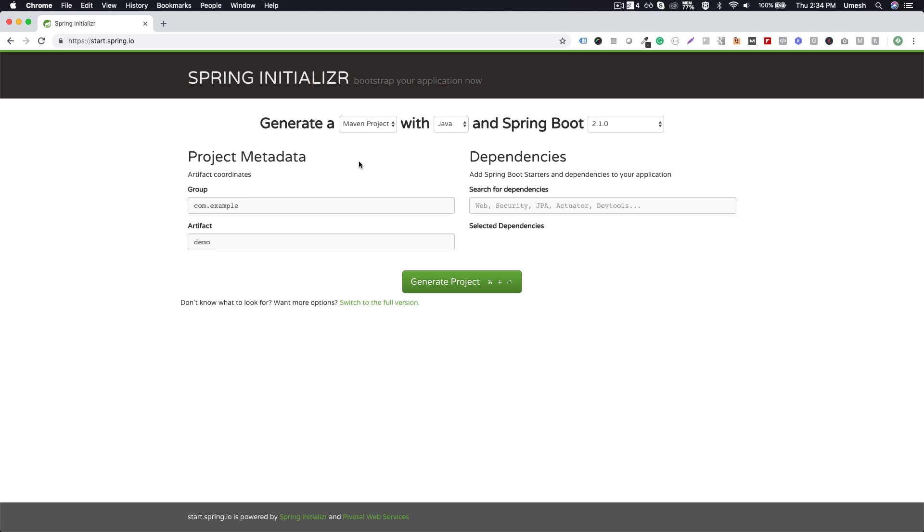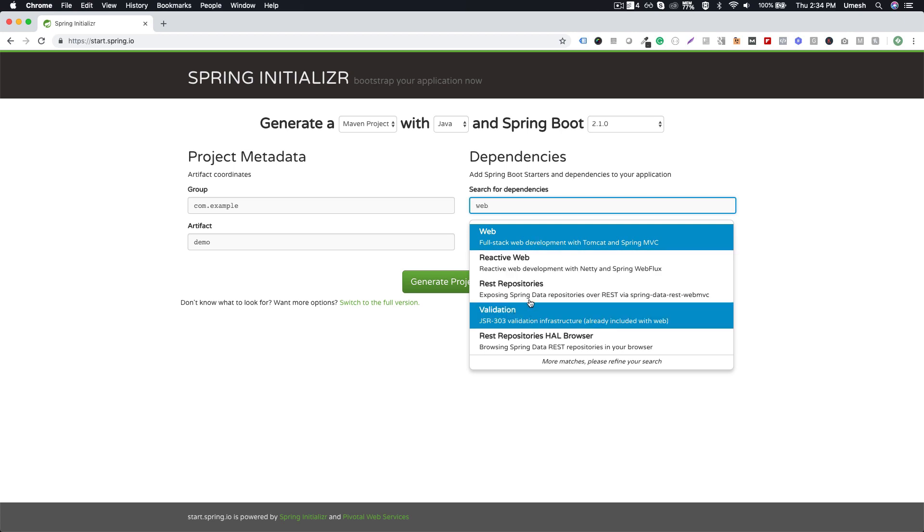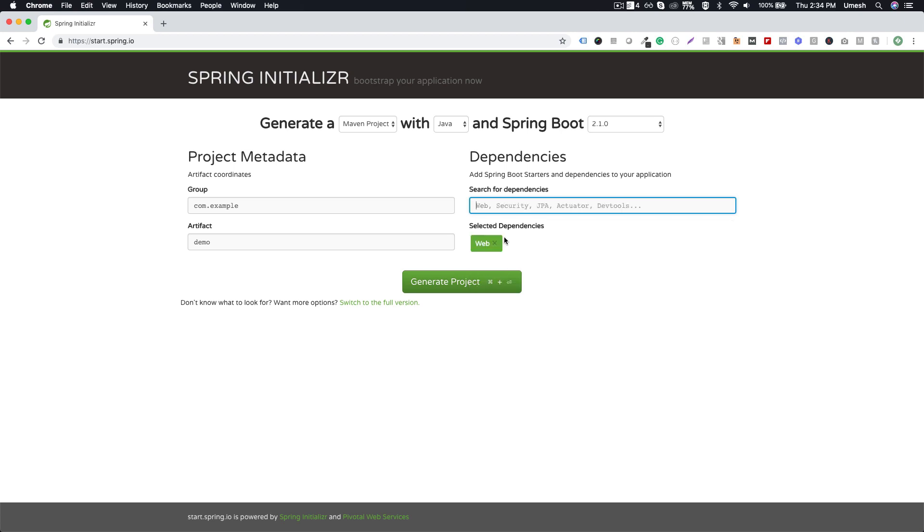I'll stick with Gradle. Now these are the set of dependencies. If you remember, we created a web application and we said, okay, I need a web starter for my application. This is the way—I can write 'web' and then it will say these are the different web options for me. Because we created a web application, we can choose that web application.